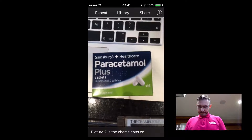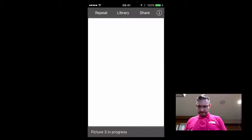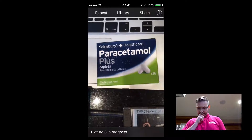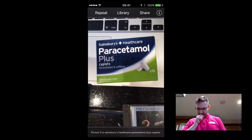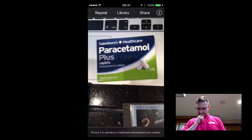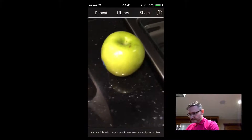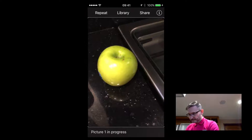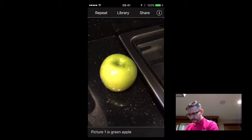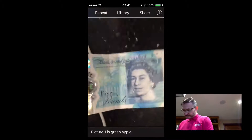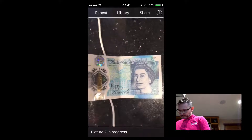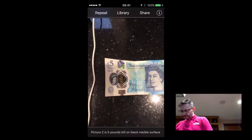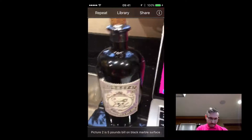And the next one. Camera, picture three in progress. Picture three is Sainsbury's Healthcare Paracetamol Plus Caplets. Camera, picture one in progress. Picture one is green apple. Camera, picture two in progress. Picture two is a five pounds bill on a black marble surface.